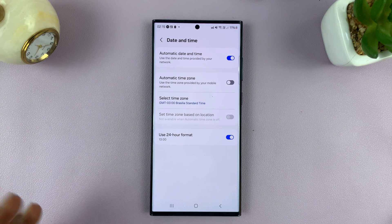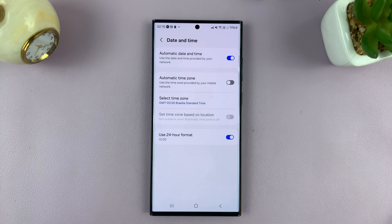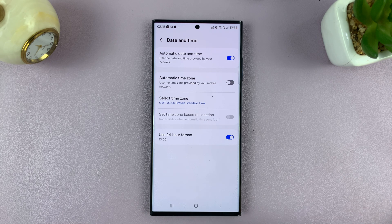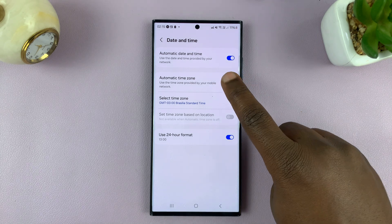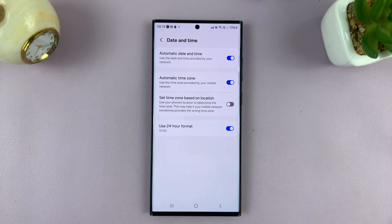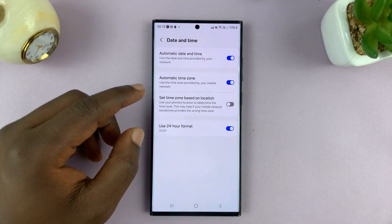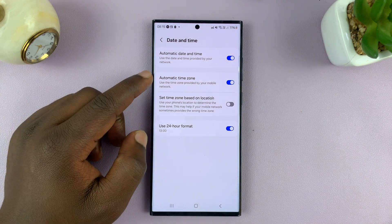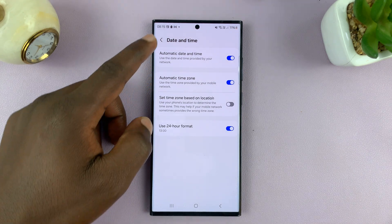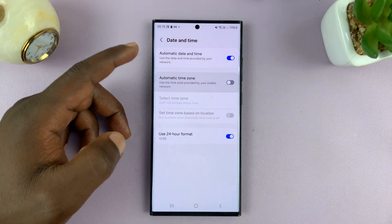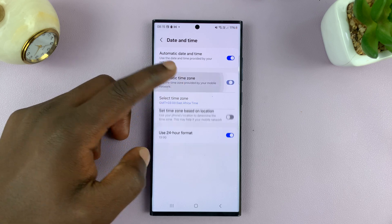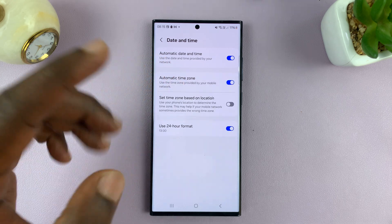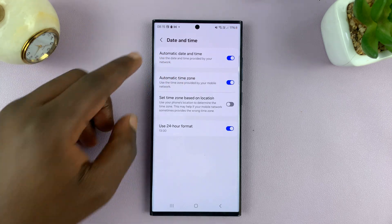Now keep in mind that if you want your phone to automatically detect your time zone — which is the best setting, by the way — you can always enable that. And that's going to override any time zone that you had set and give you your current time zone.